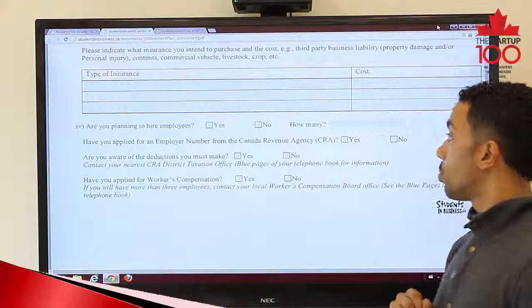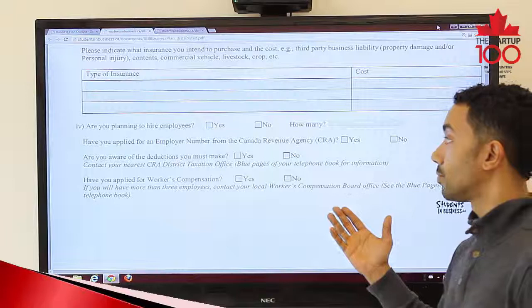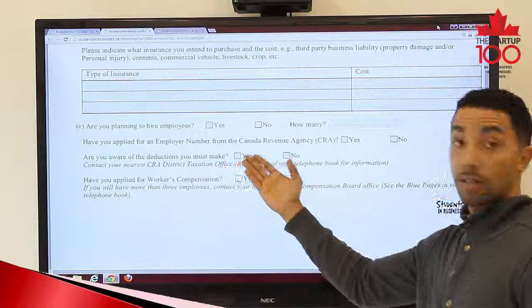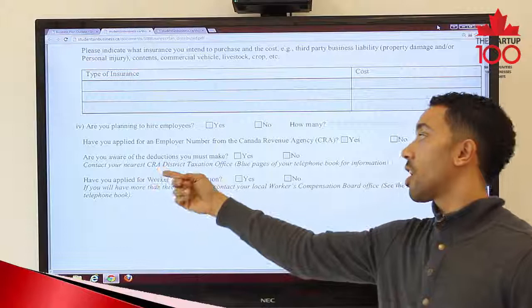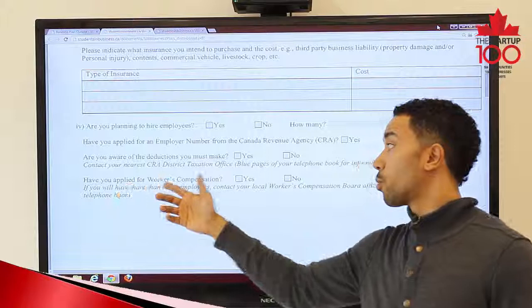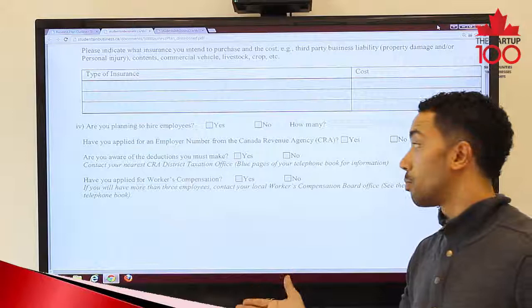Part 4 asks whether you are planning to hire employees. If yes, how many? Have you applied for an employee number from the Canada Revenue Agency yet — yes or no? Are you aware of any deductions you must make? If not, you can contact your nearest CRA District Taxation Office, which can simply be found with a quick Google search. We also ask whether you have applied for a worker's compensation number — if you are going to hire employees, you will need one.